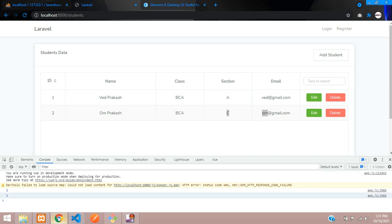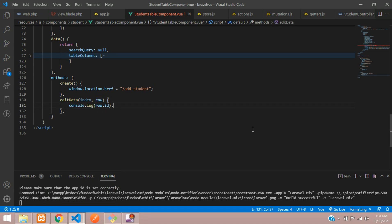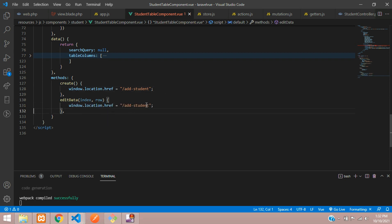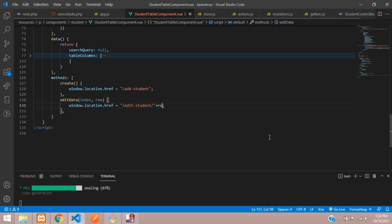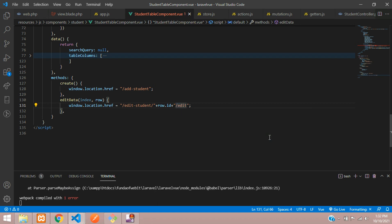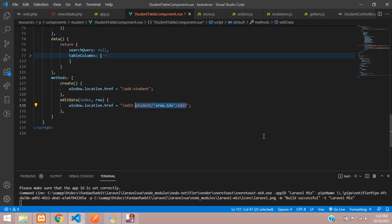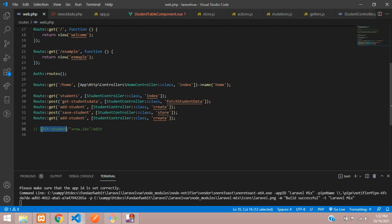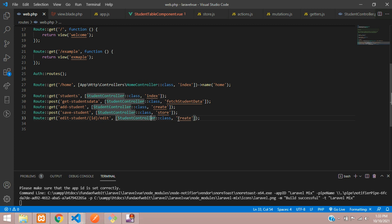Now let's remove the console log and use window.location to redirect to edit student with the row ID, followed by forward slash edit. Let's copy this path and create a route in web.php — a route for edit student forward slash with the ID forward slash edit, pointing to the edit function.